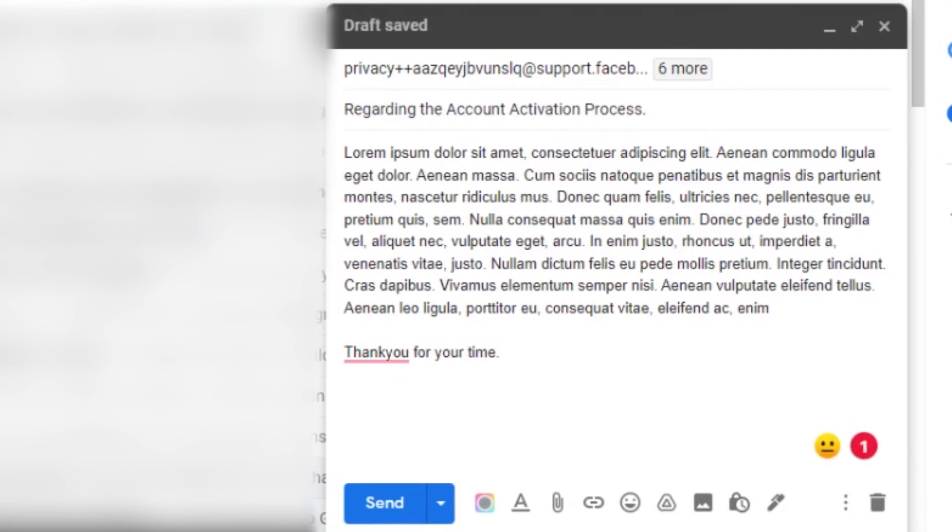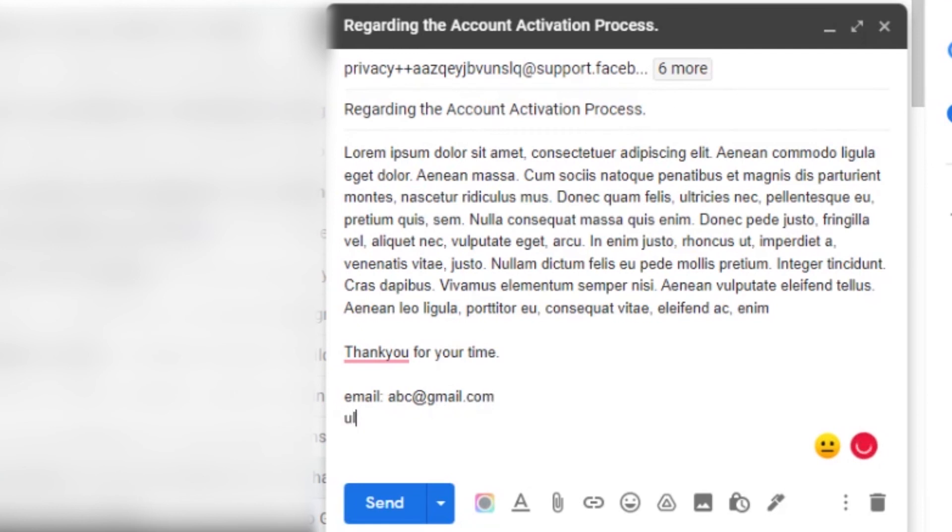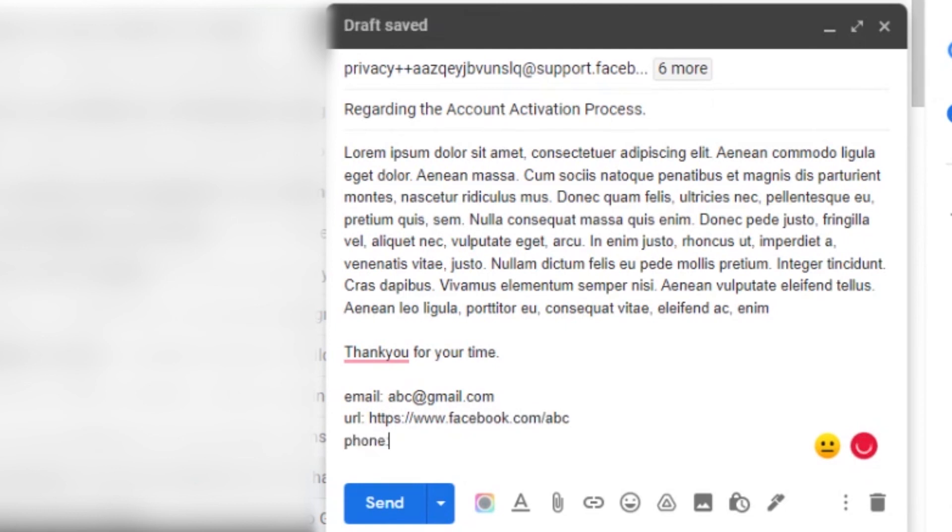Still don't forget to add your email, URL of your Facebook account, and phone number that your account was connected with. Okay, time to send the mail.